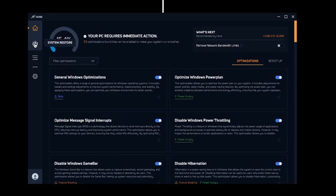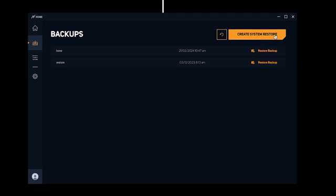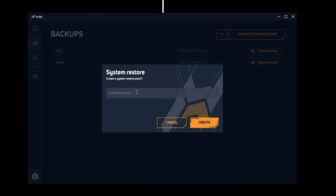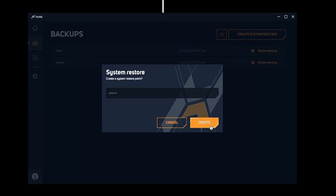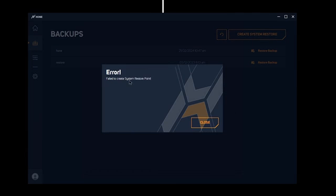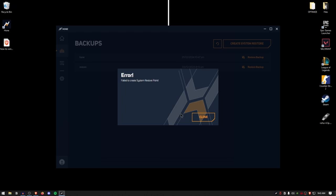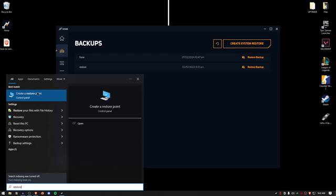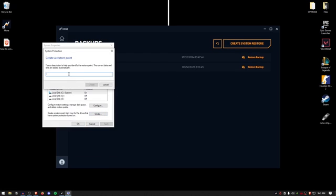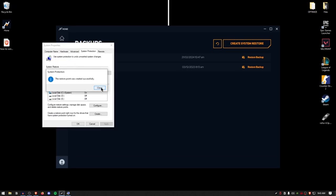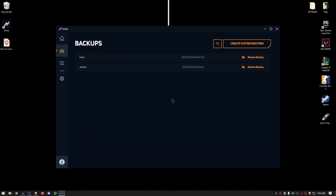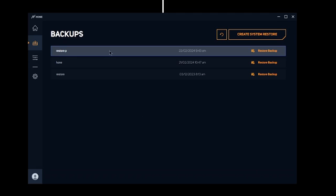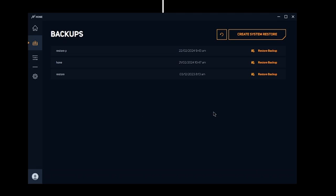First, go to the system restore tab and click on create a system restore. You can name it anything — I'll name it 'restore' and click create. If an error pops up, don't worry. Go to your Start menu, search for 'restore,' click create a restore point, hit create, name it, and click create again. Once the restore point is successfully created, hit close, hit OK, click the refresh icon in Hone, and it will appear. You can use it whenever you want.